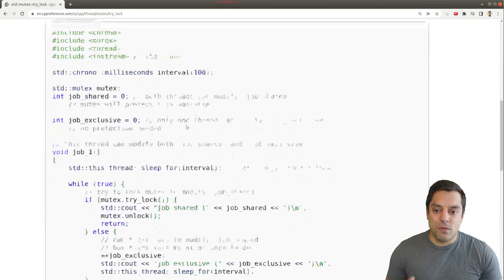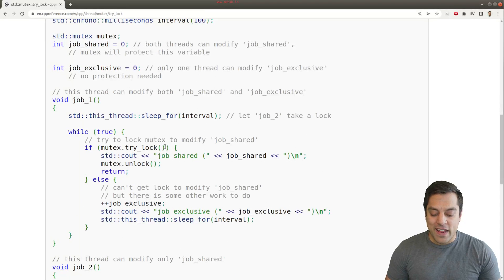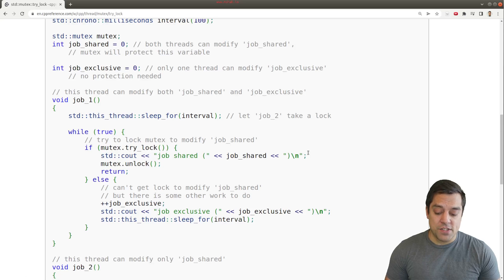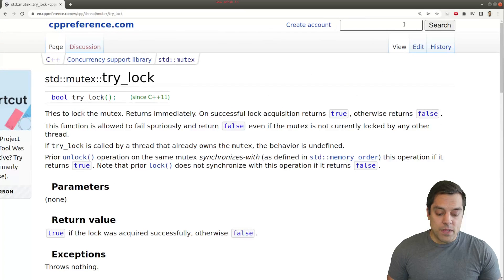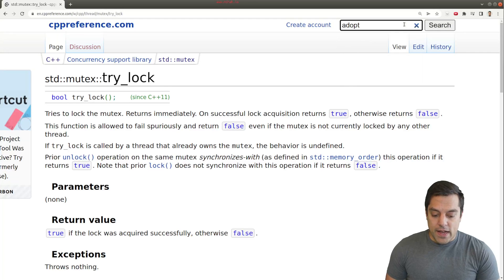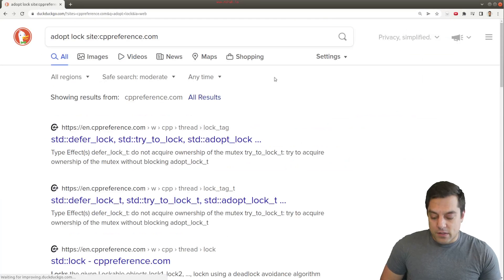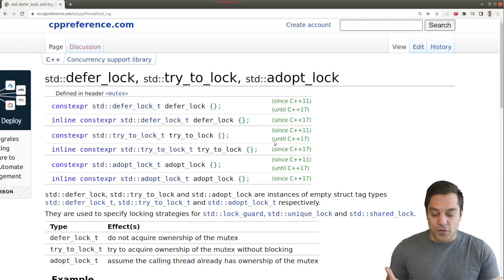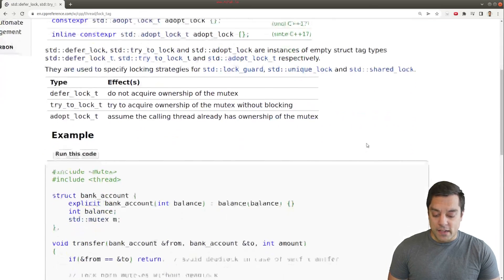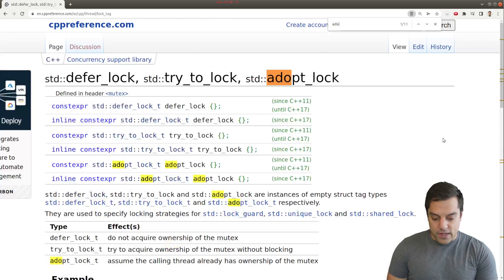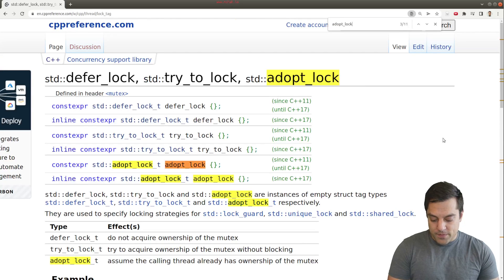Because for folks who maybe have been watching the full series, you might have been saying, well, Mike, weren't we trying to benefit from RAII techniques, because this looks like we could still try to obtain a lock and forget to unlock it. And I'm going to go ahead and search here for adopt_lock, which I think could be something useful for you to see here where you could use a lock_guard.